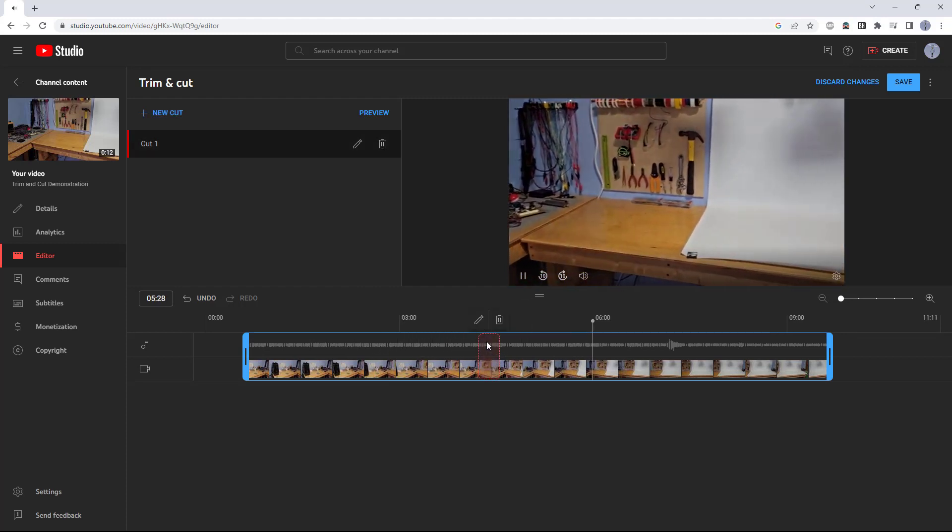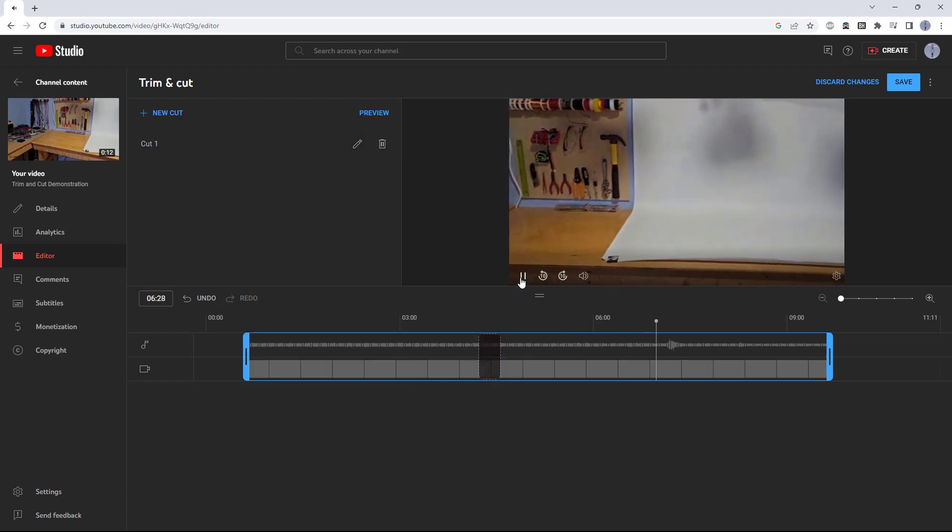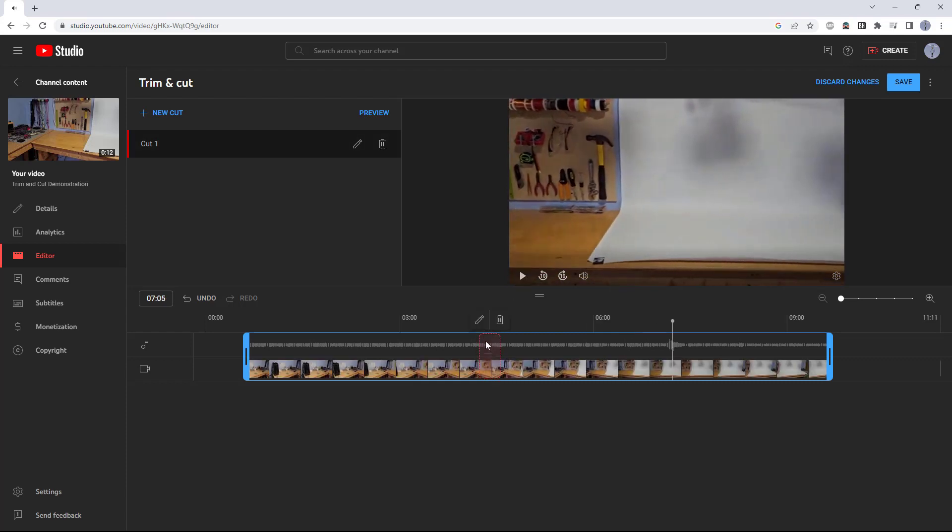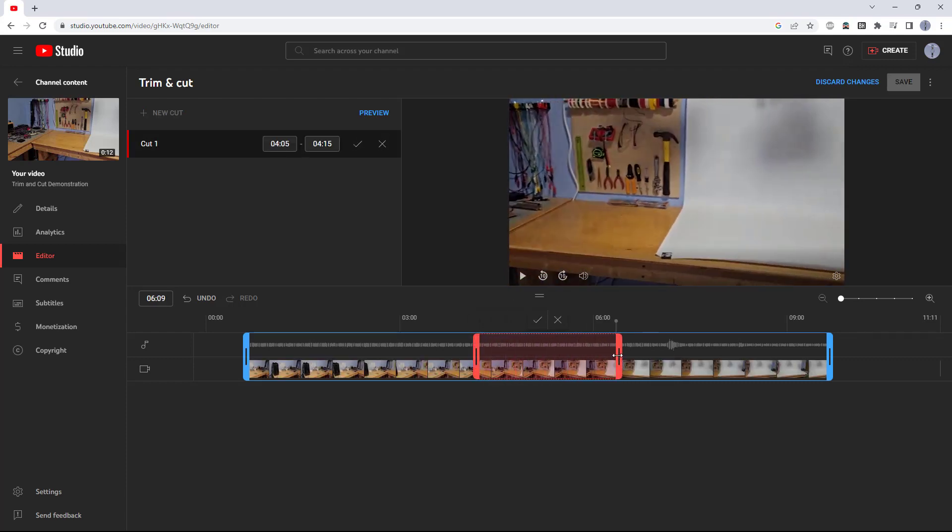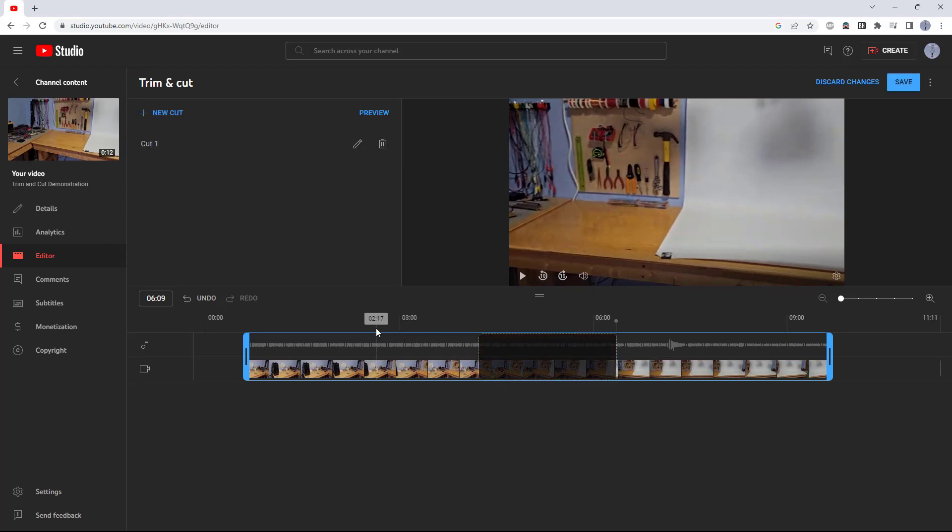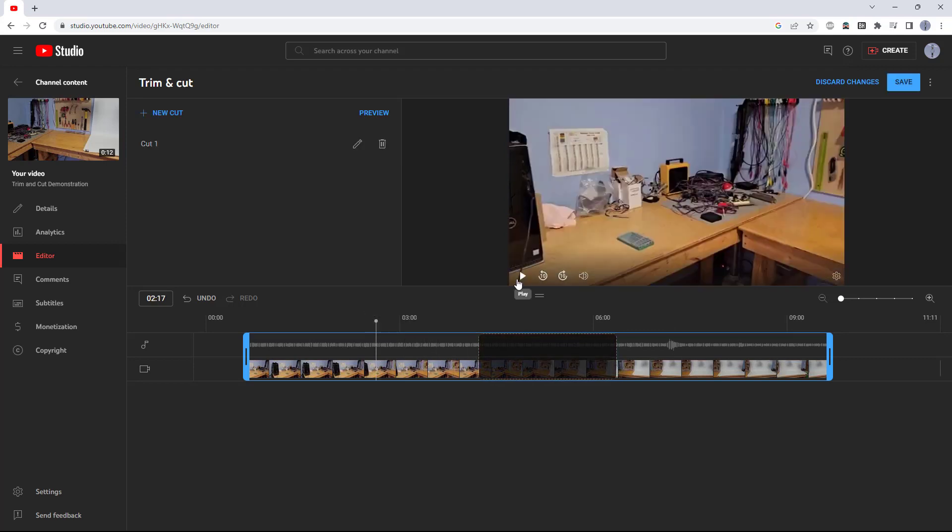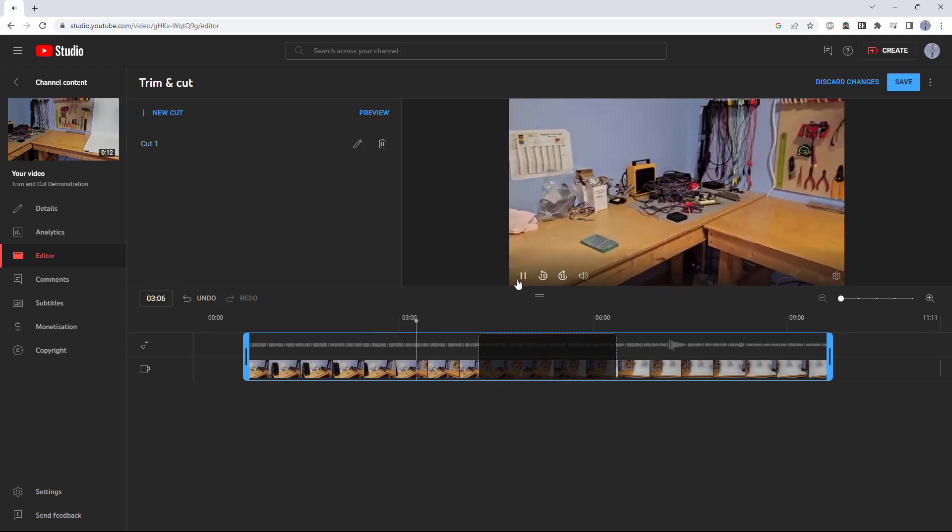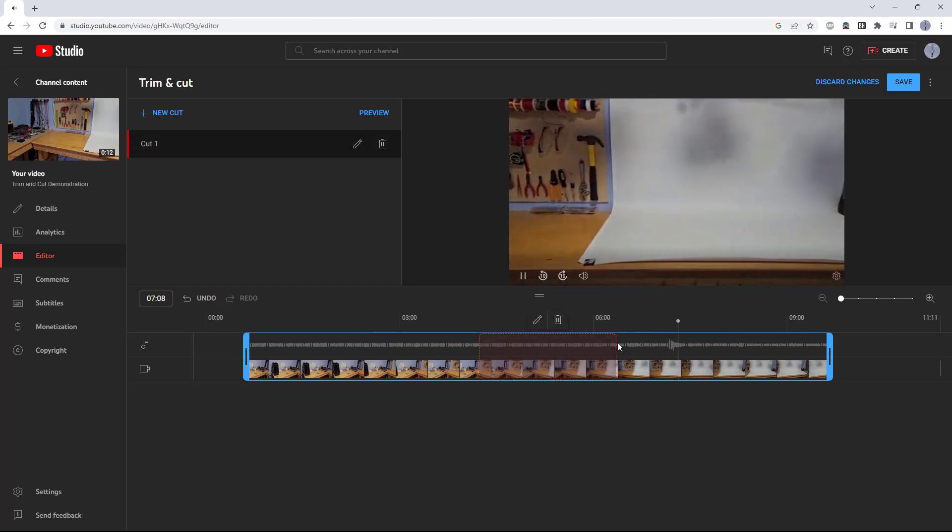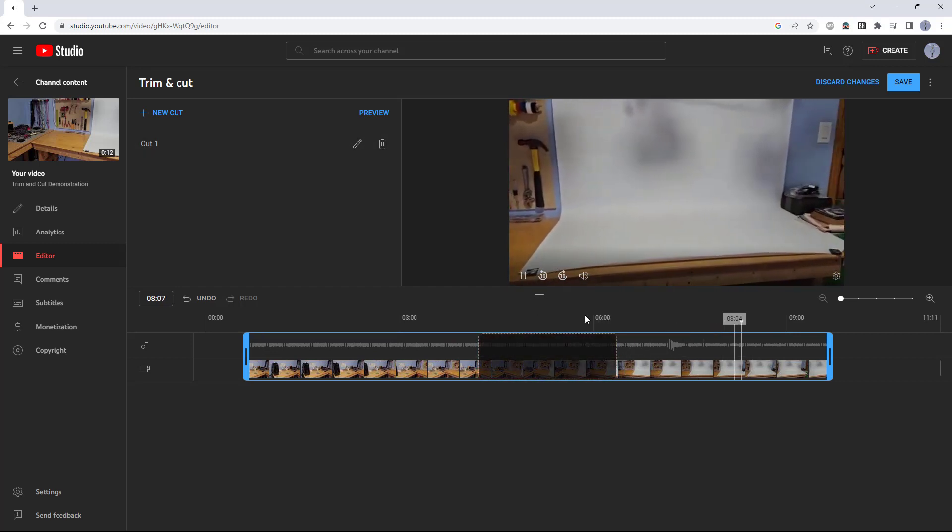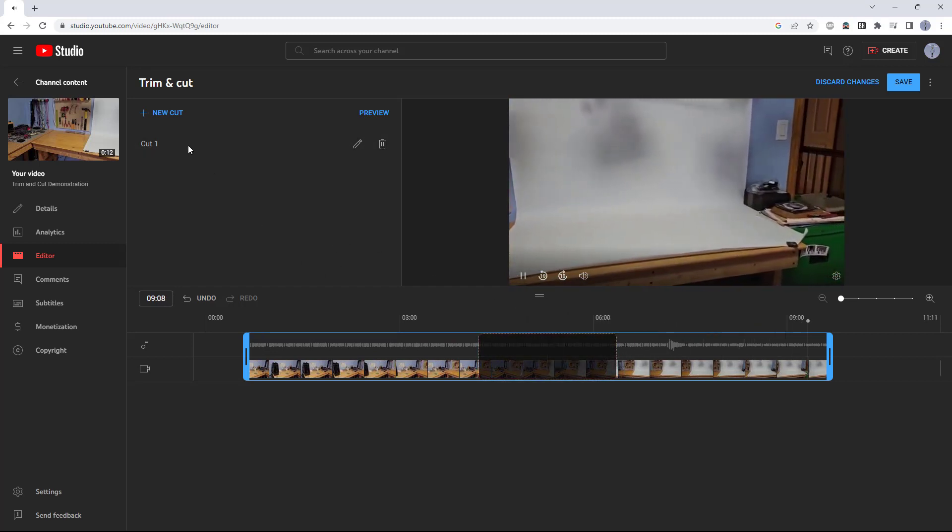If I want to edit that cut, I can hover over it, click the pencil icon and change it. Again, after I hit the checkbox. Now when I hit play, it will skip over that cut in the video.